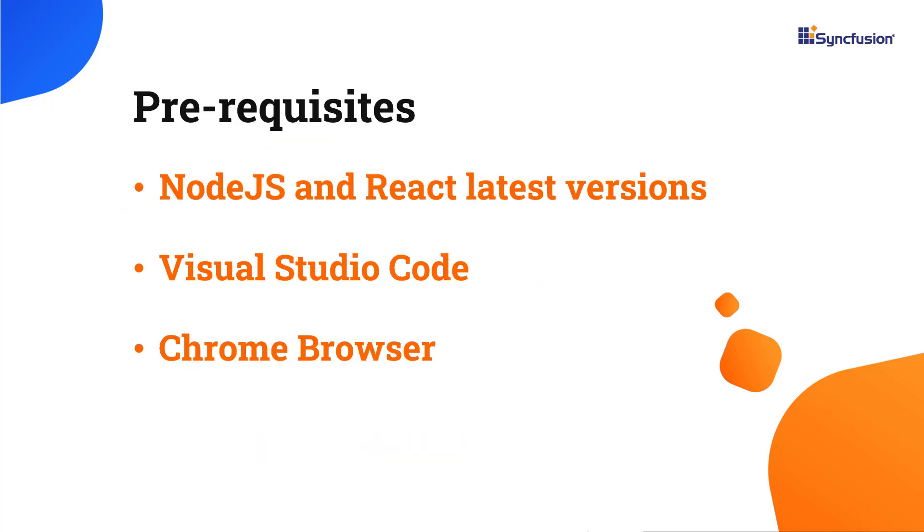Before proceeding, ensure you have installed the latest versions of Node.js and React. I'll be using Visual Studio Code as my editor and showing the output in the Chrome browser.